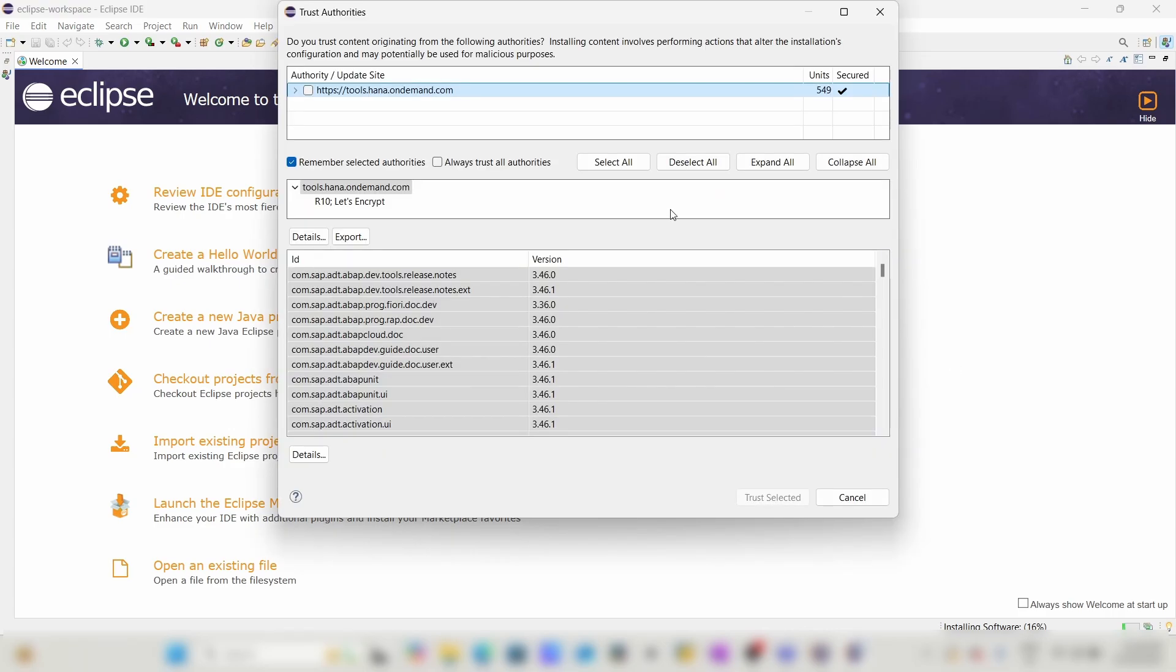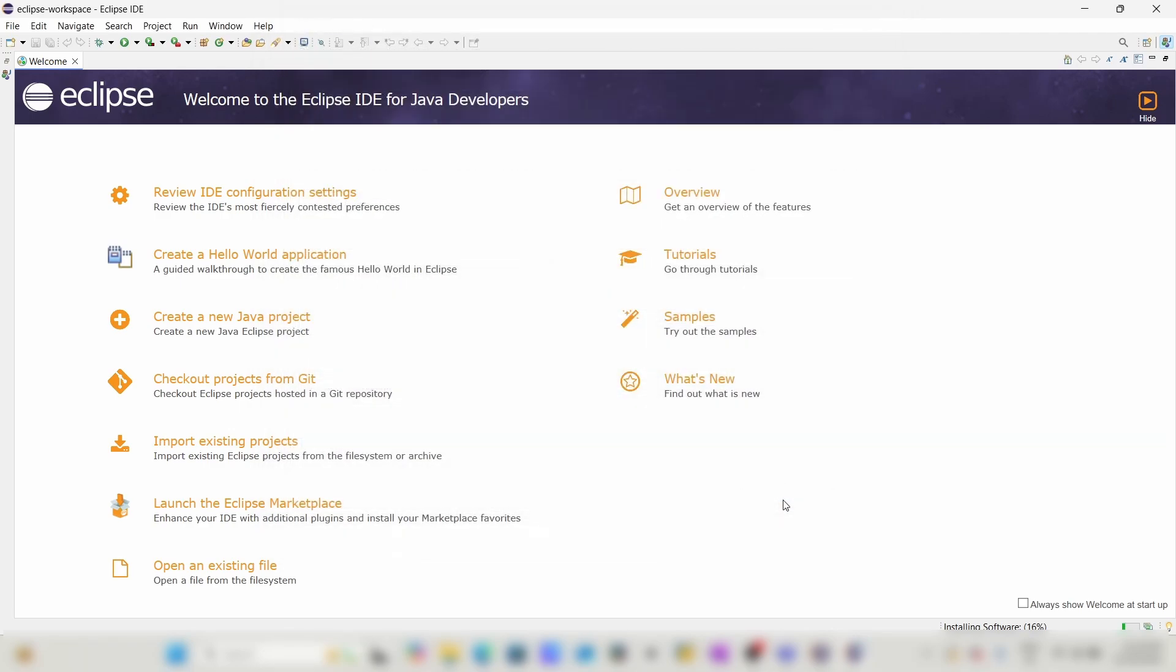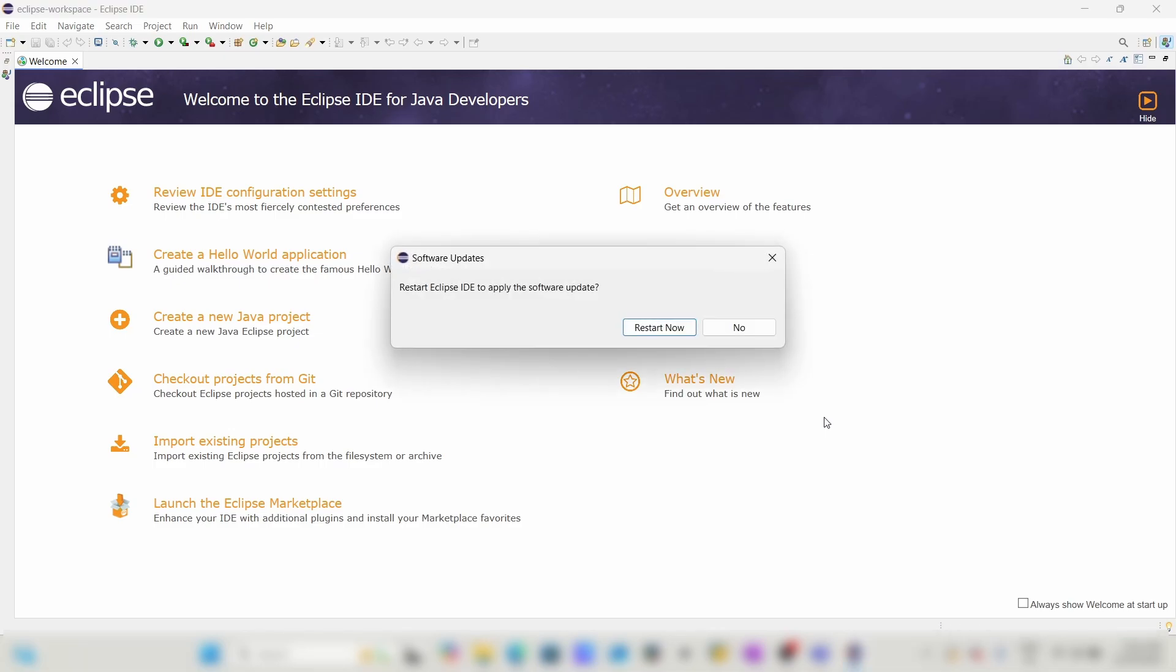This pop-up screen has appeared. Click this checkbox and select Trust Selected. Now restart Eclipse for the software update. Click on Restart Now.